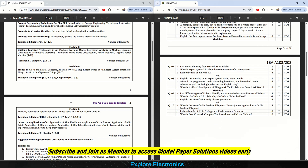The last module is Module 5 on robotics, robotics applications, and industrial applications of AI. Questions include: list the different types of robots and identify and explain industry applications of robots. What is no-code AI — explain why no-code must be used and explain the role of AI in early disease prevention. The choice question asks: what is the role of AI in medical diagnosis — identify three applications. Also: relate the role of AI in biology and environmental sciences, and compare traditional tools with low-code AI.